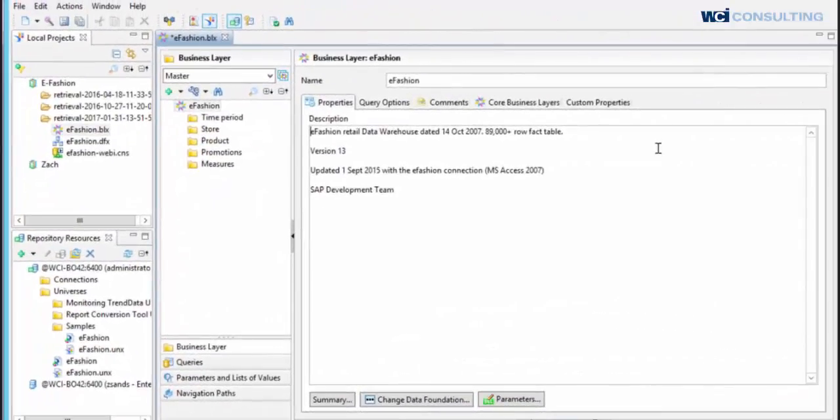Hello, my name is Marybeth Wood, and I'm with WCI Consulting. Today I'm going to discuss how to optimize a query with query stripping and web intelligence. For today's demonstration, I am using Business Objects 4.2.